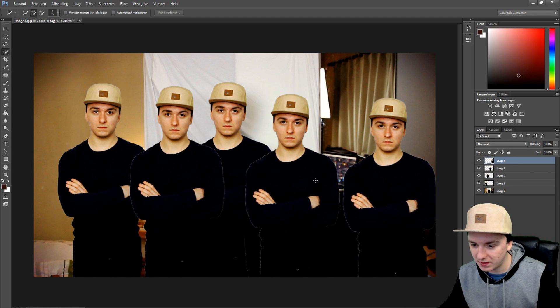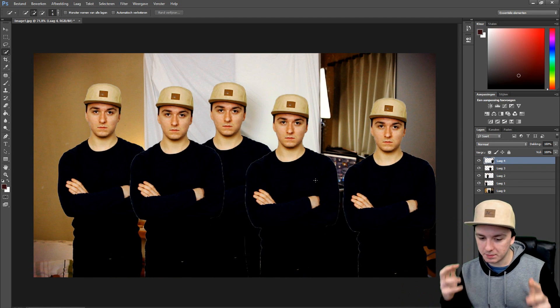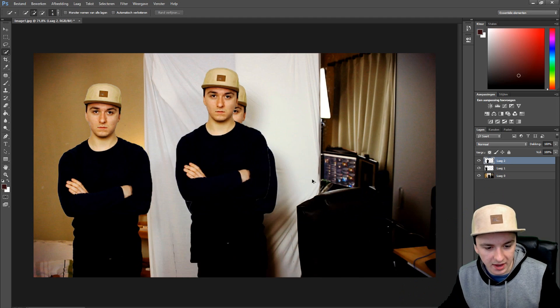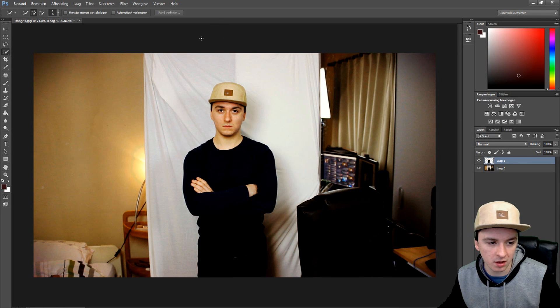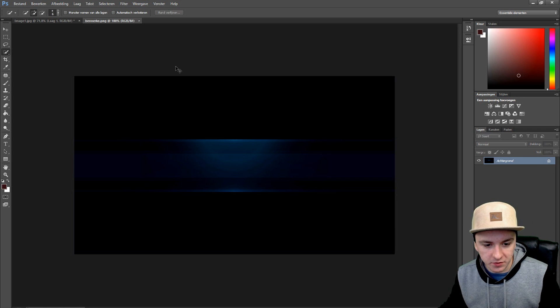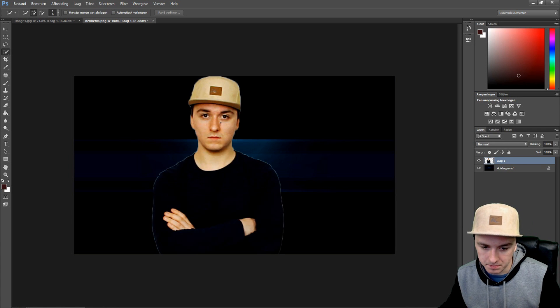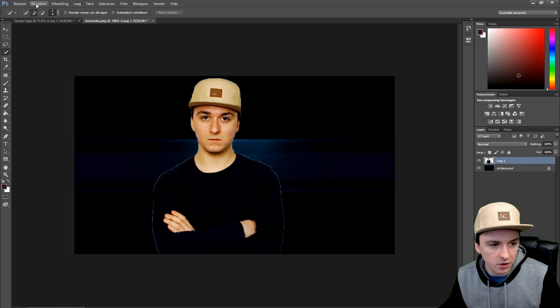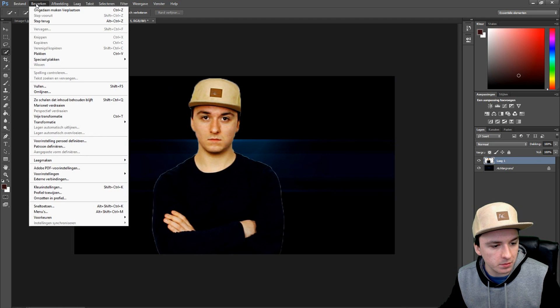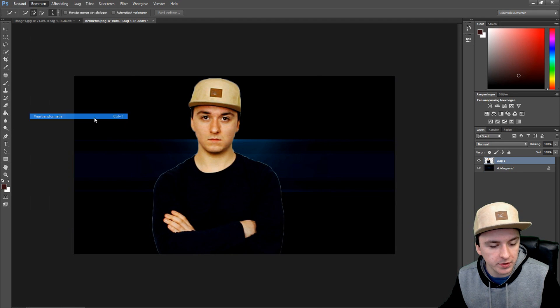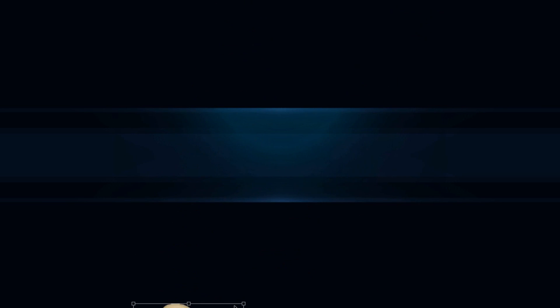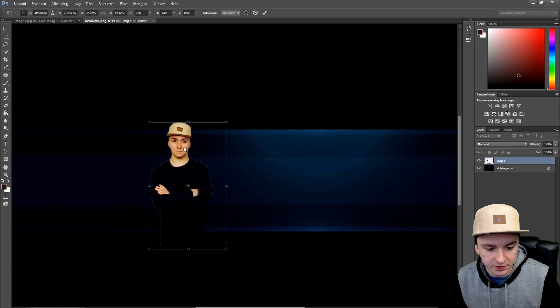If you want to cut someone out and put them into a new picture, open up that new picture in Photoshop — like my banner here. Then just press Ctrl+V and there I am. To resize it, go to Edit > Free Transform or press Ctrl+T, hold Shift, and make it smaller. This is actually how I made my banner.